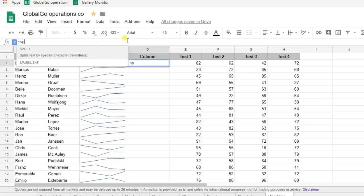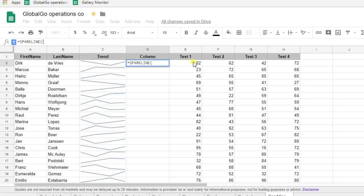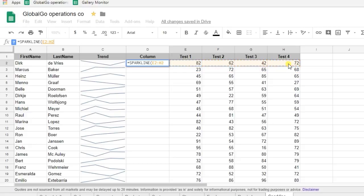So again SPARKLINE. I'm using the same results. Now you need to put in the curly brackets.